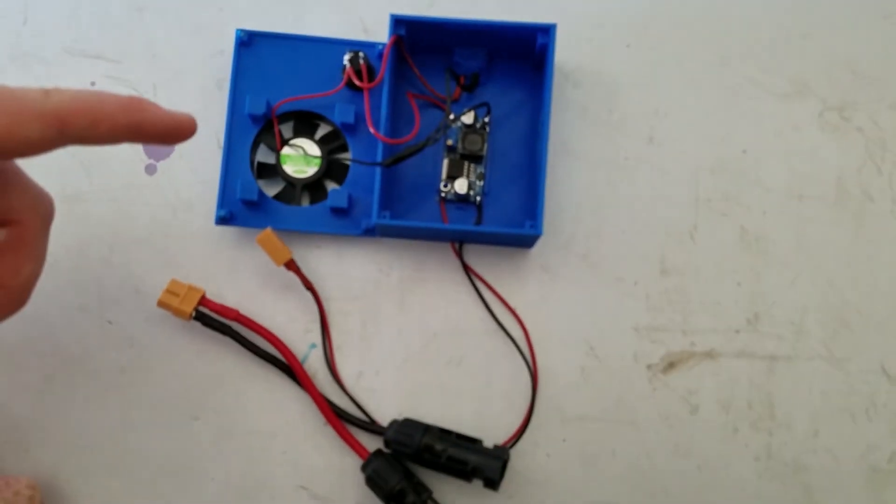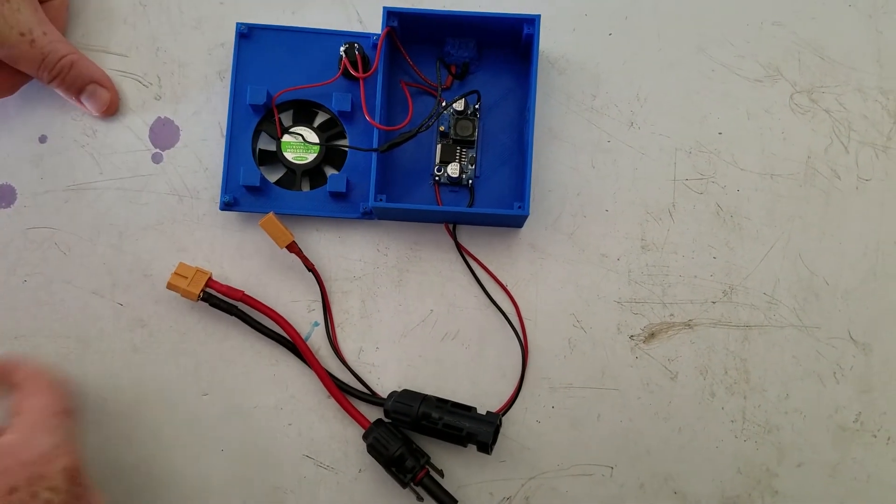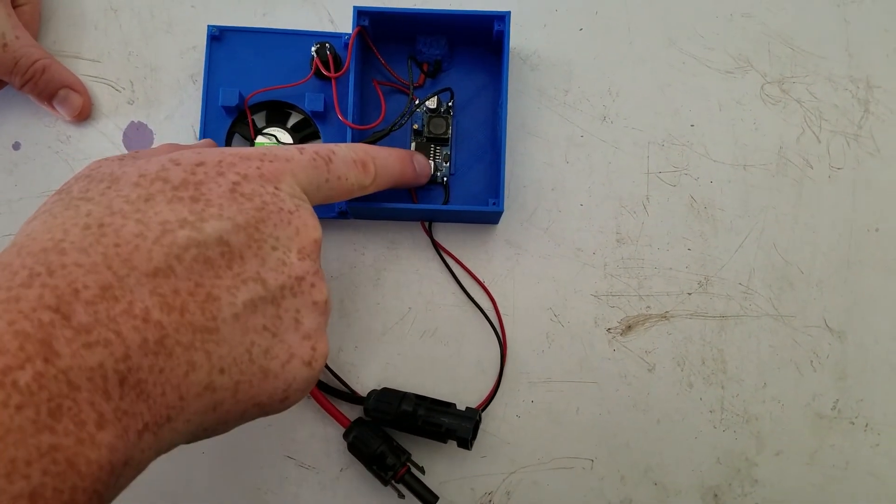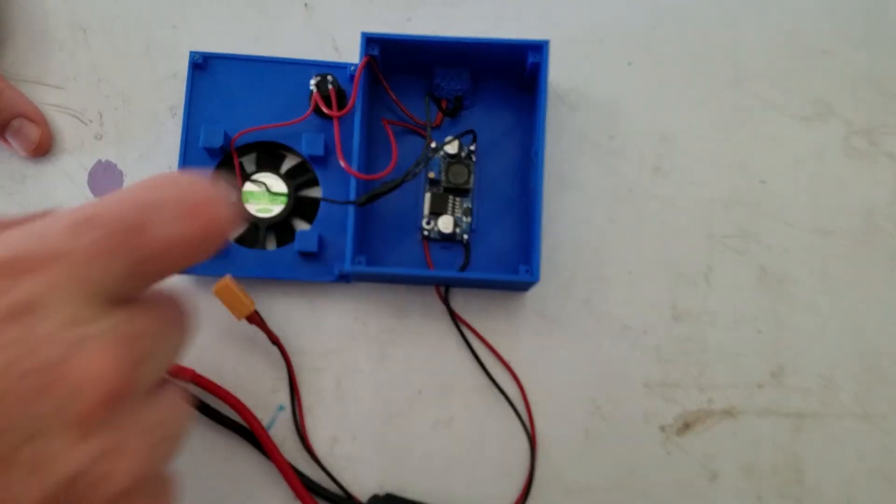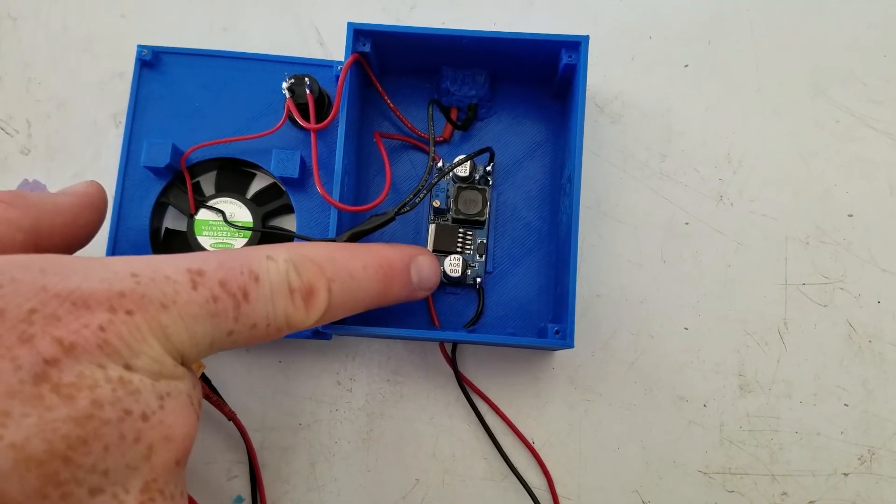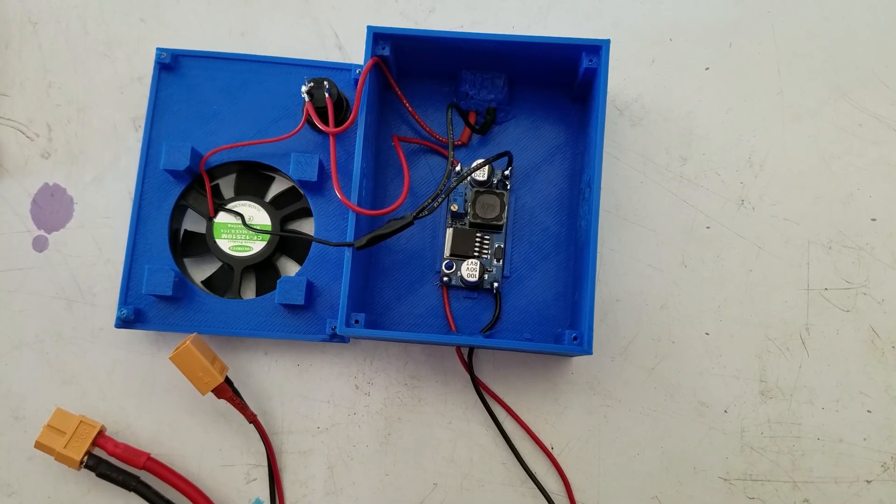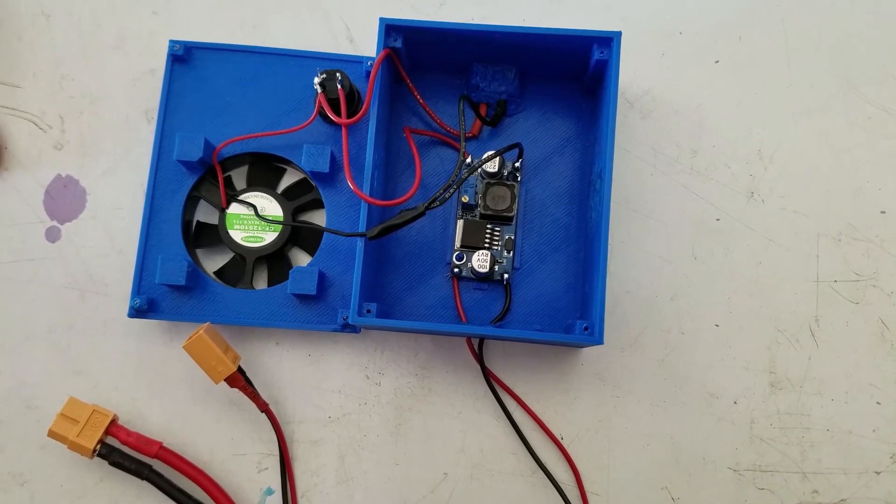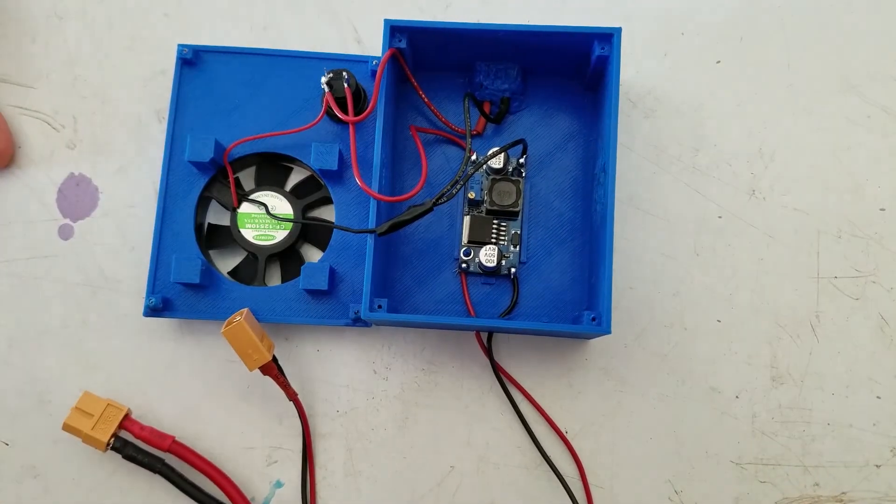So this is my solar controller utilizing an LM2596 step-down voltage regulator. I already measured the solar panel. The solar panel was 19.5 volts, so I stepped it down to 12.6 volts.